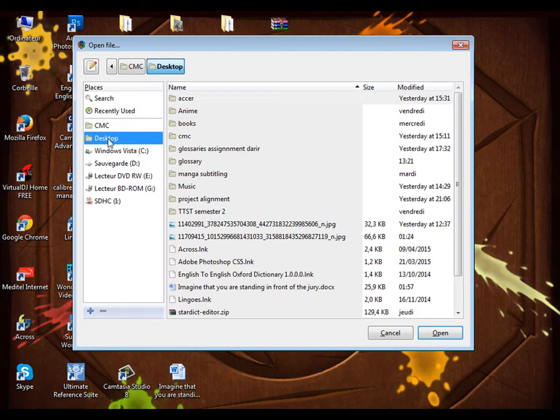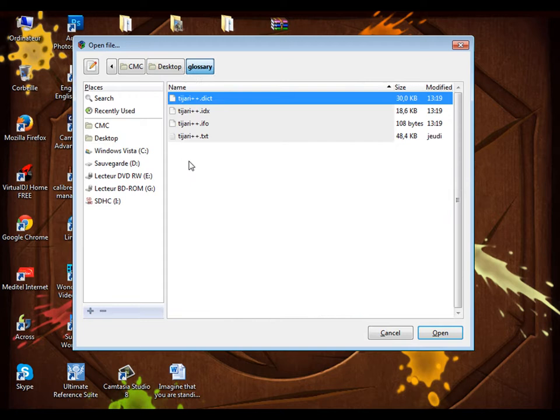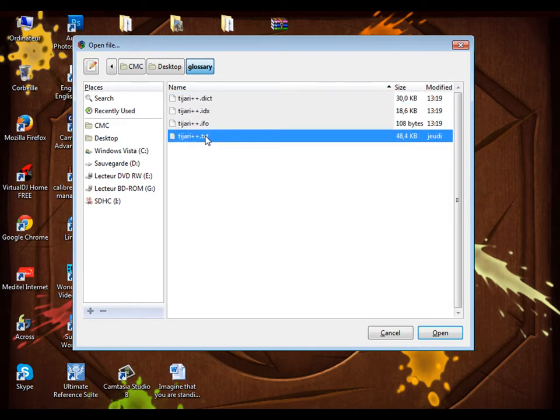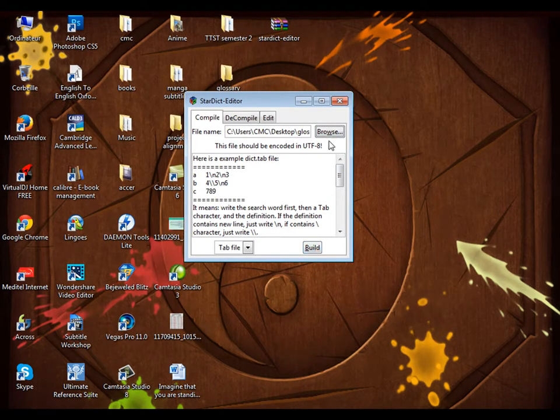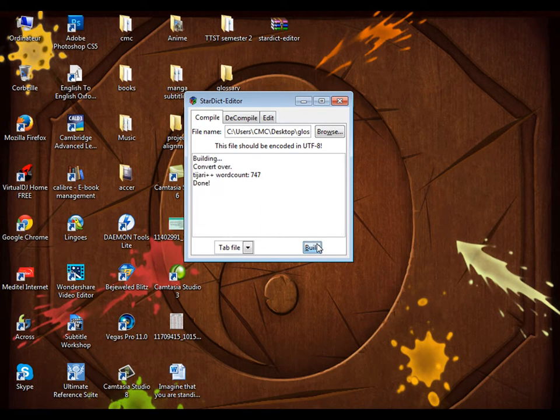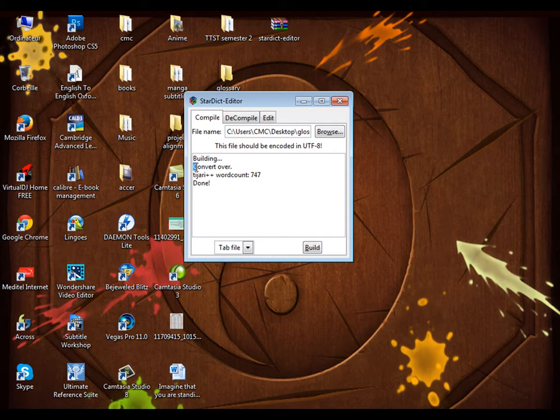I check desktop, I'll go to the directory where I have saved my document. So this is my document. I open the TXT and build. Here it is, it will show me that it's building, and convert is over, it's done.